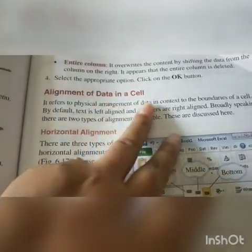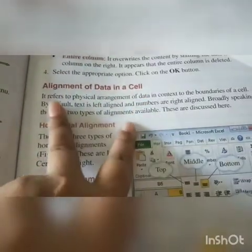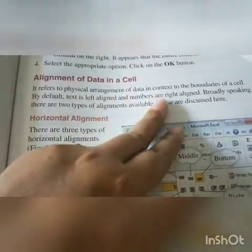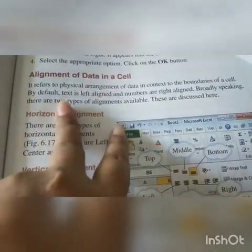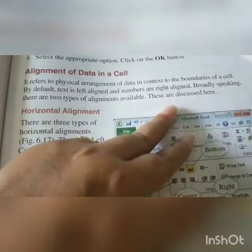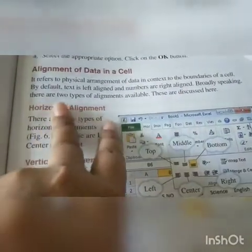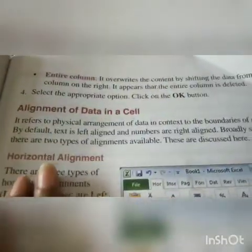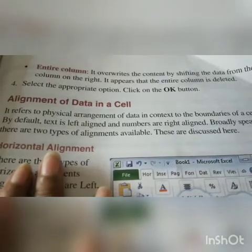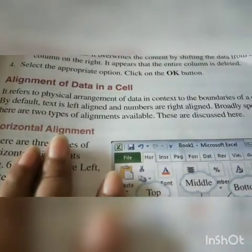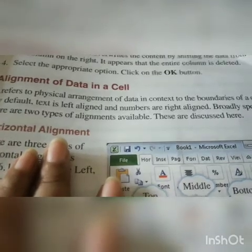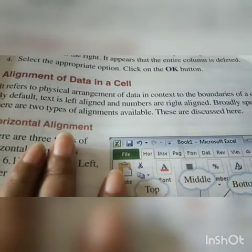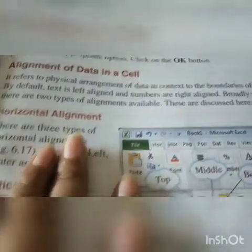Alignment of data in a cell refers to the physical arrangement of data in context to the boundaries of a cell. By default, text is left aligned and numbers are right aligned. Broadly speaking, there are two ways of alignment available, which we will discuss here.